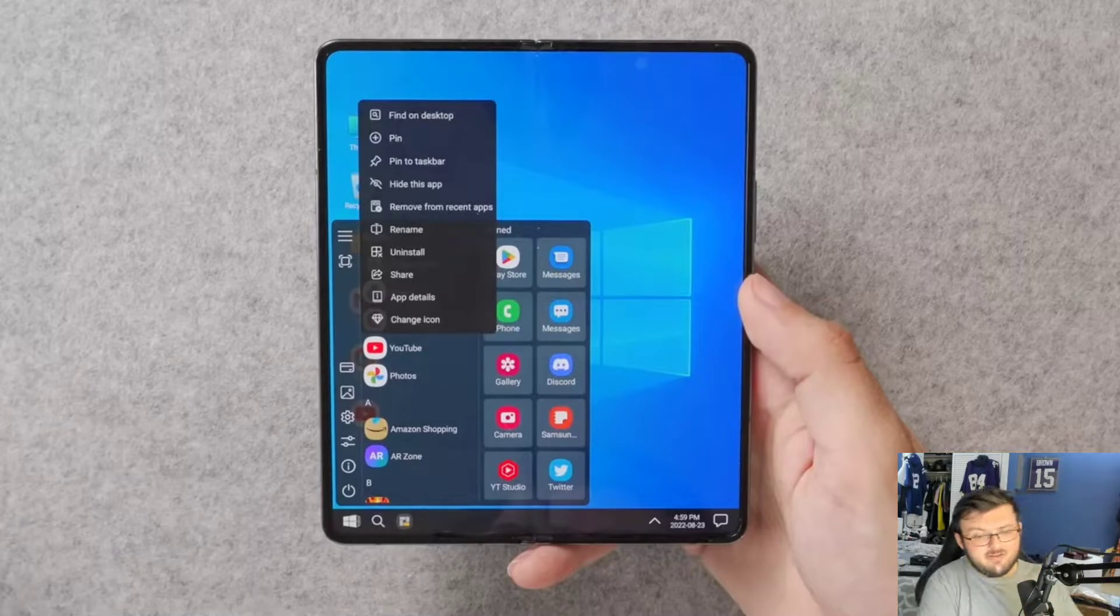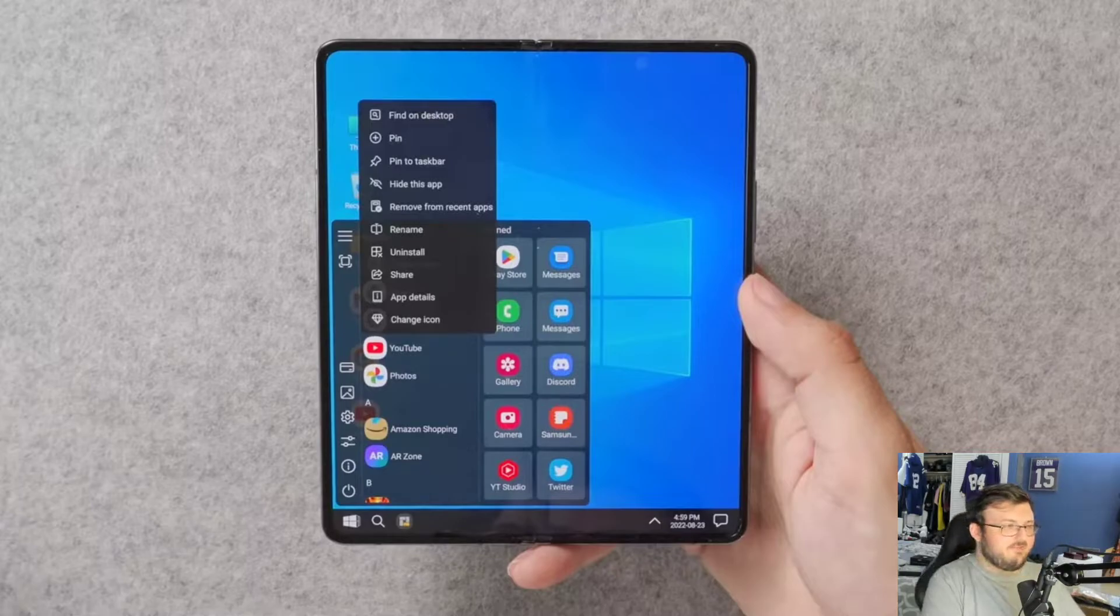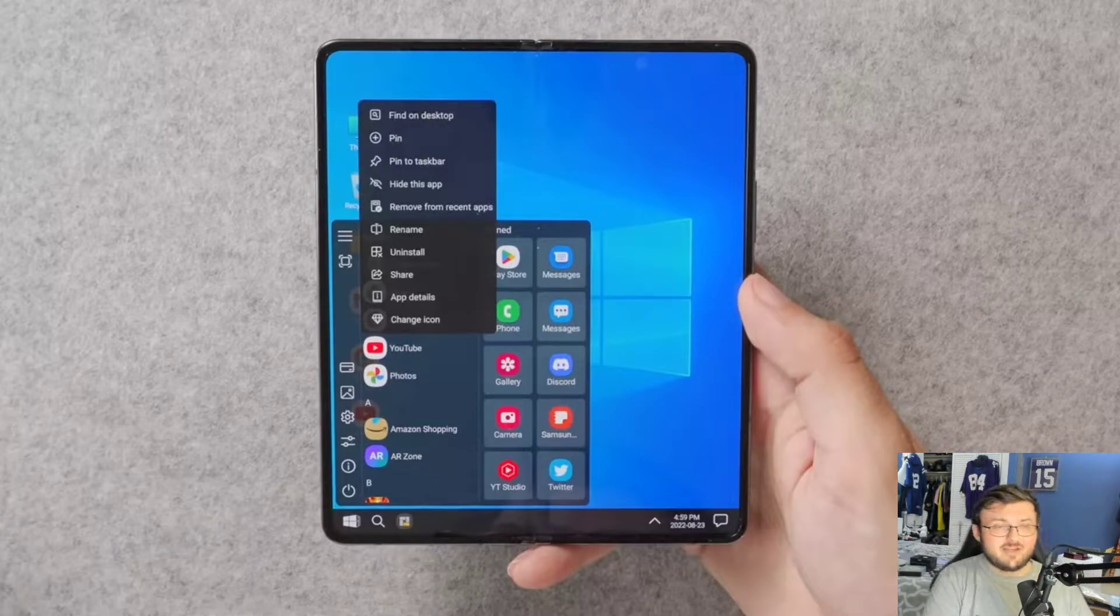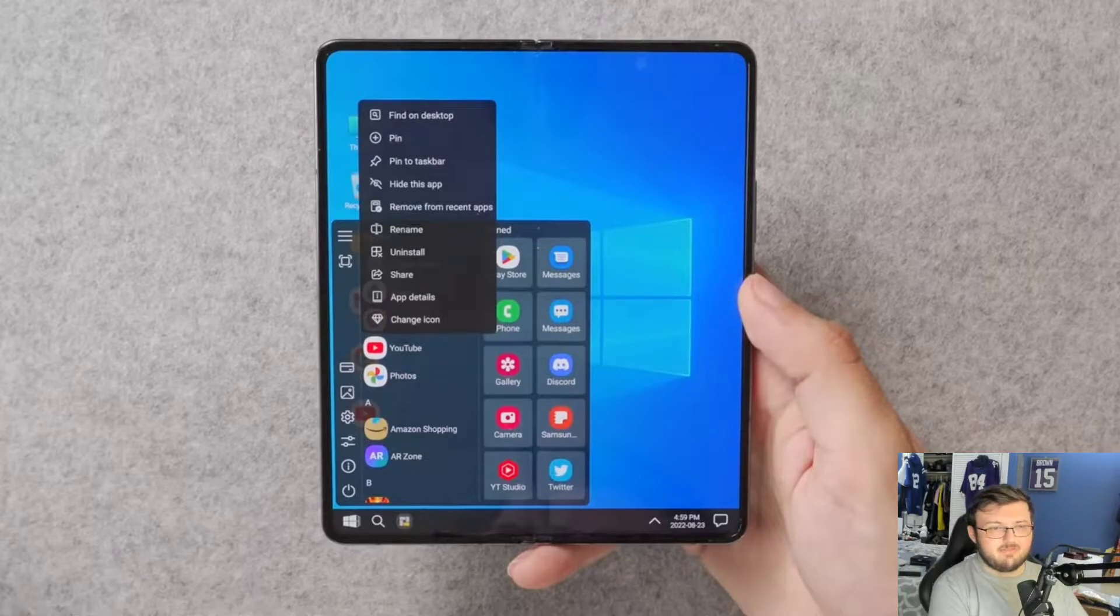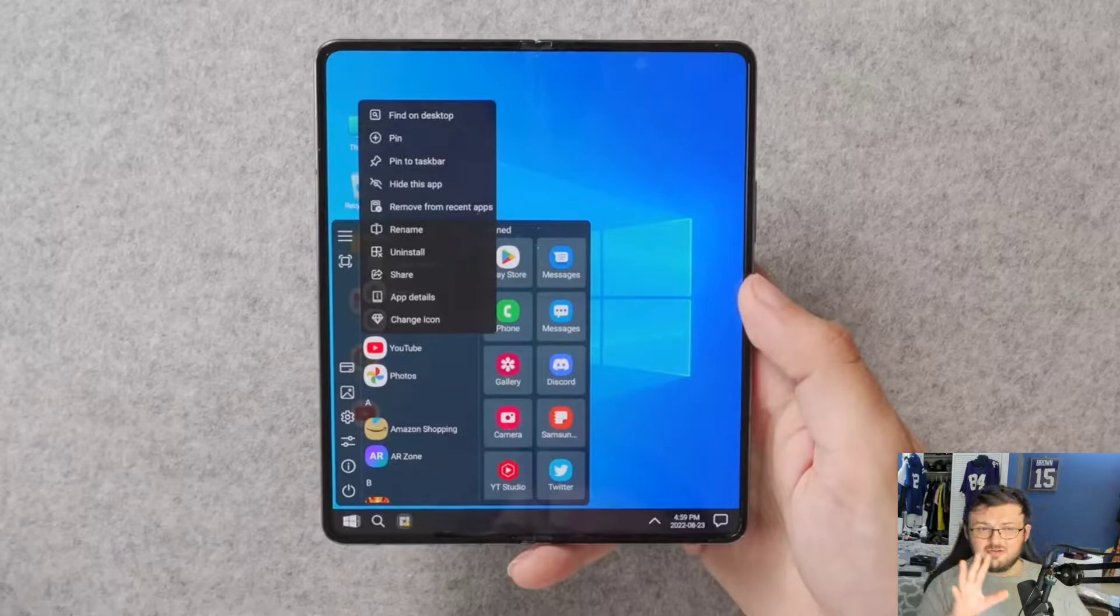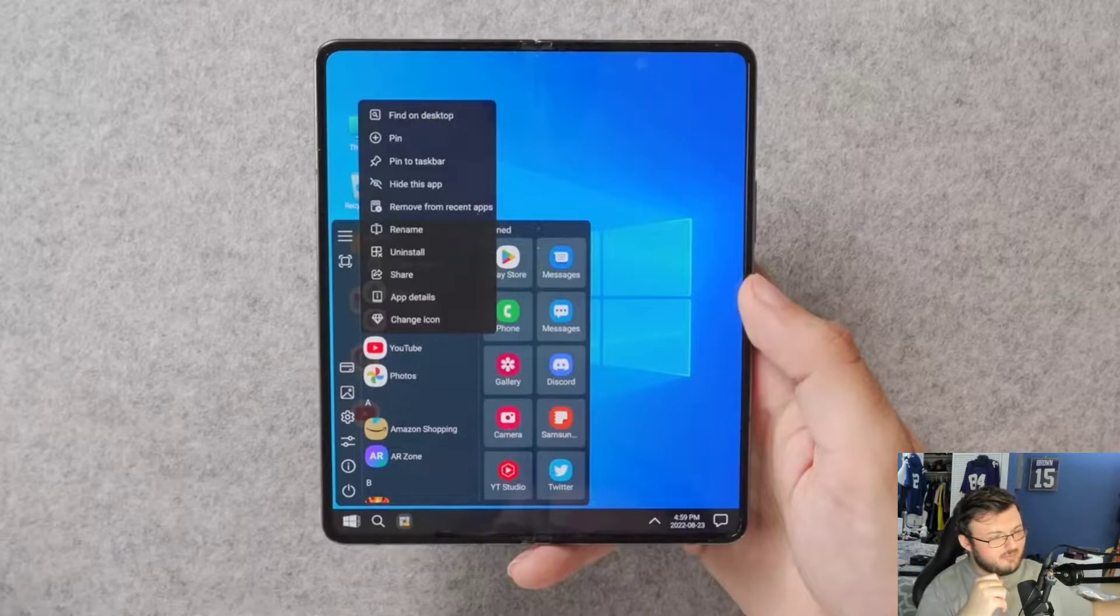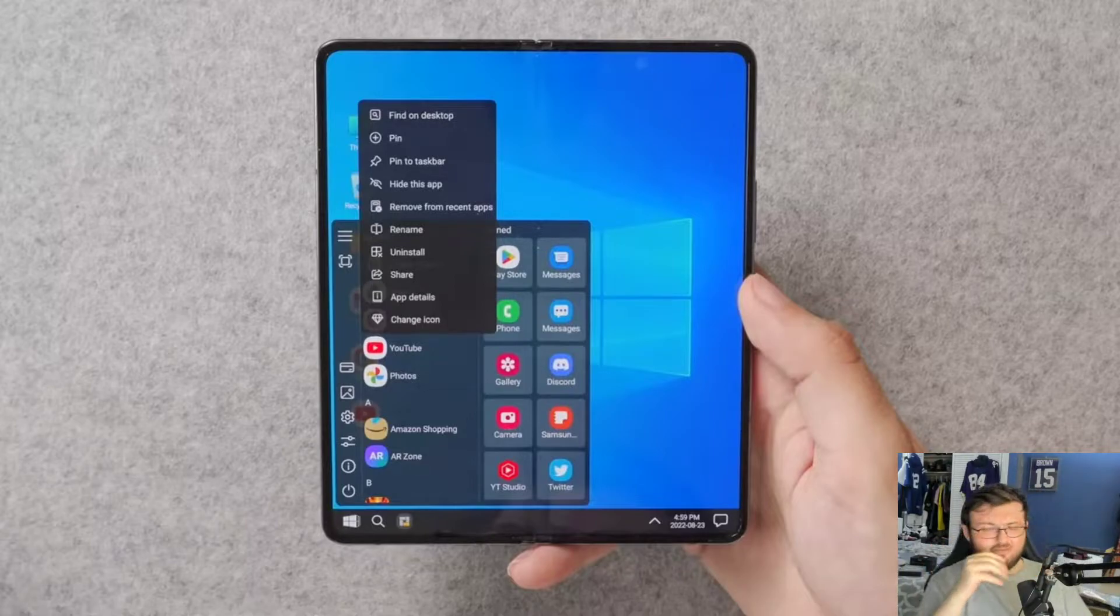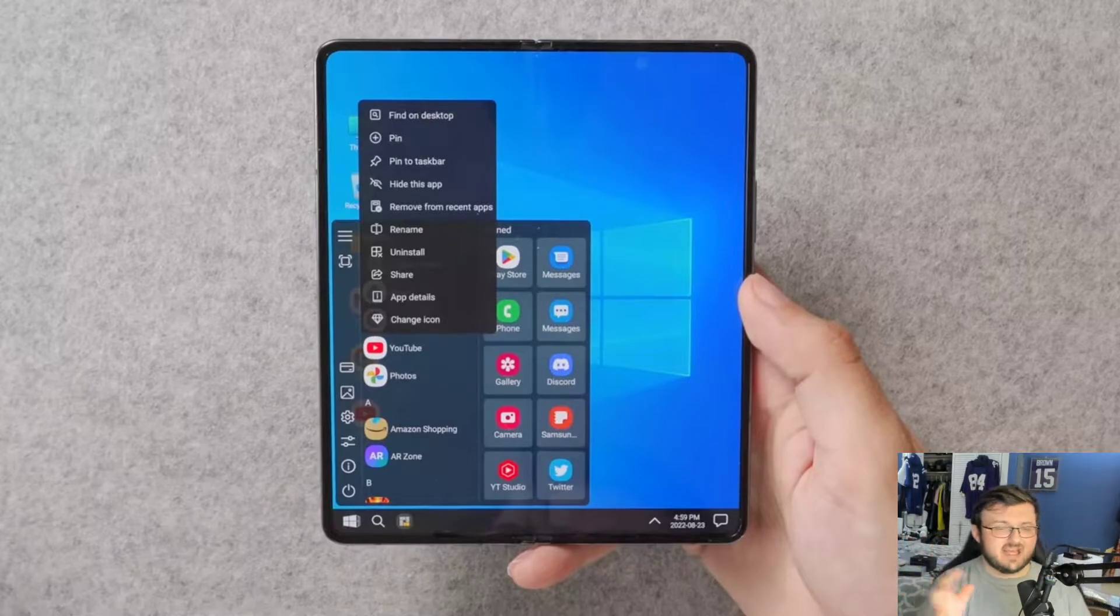But here's the Z Fold 4. The big difference between the Z Fold 4 and the Surface Duo 1 and 2 is the Z Fold 4 has 12 gigabytes of RAM. It has a very good processing unit behind it, so it has the power. Way more power than the Surface Duo 1 and 2.